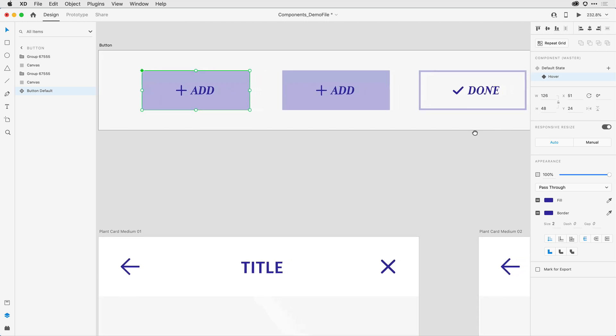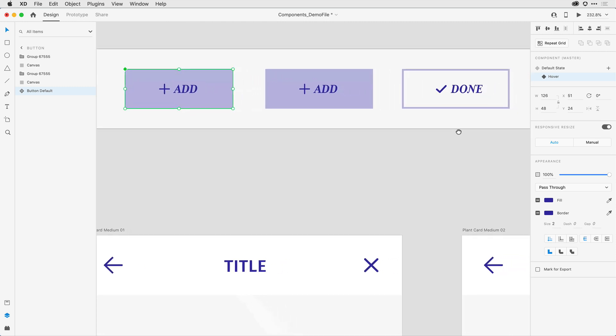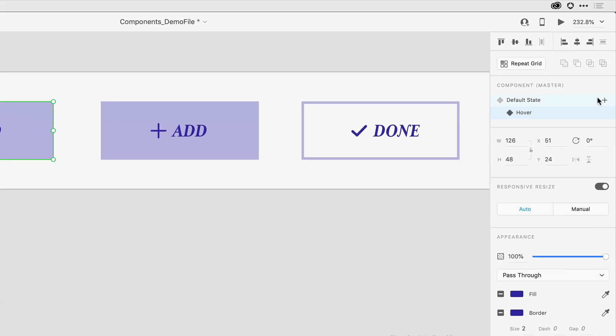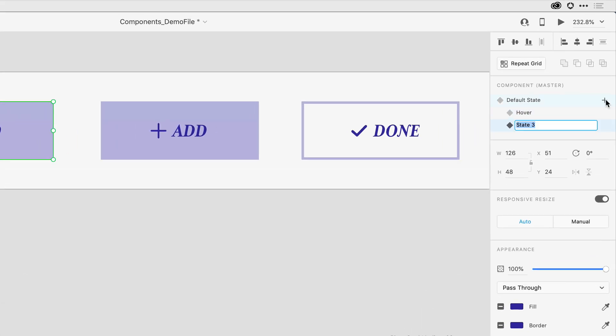I'll move this over so I can see it a bit more clearly. For that, I'll come into the properties inspector once I've confirmed that I'm at the right level of selection state for this component, and I'll add that third state.